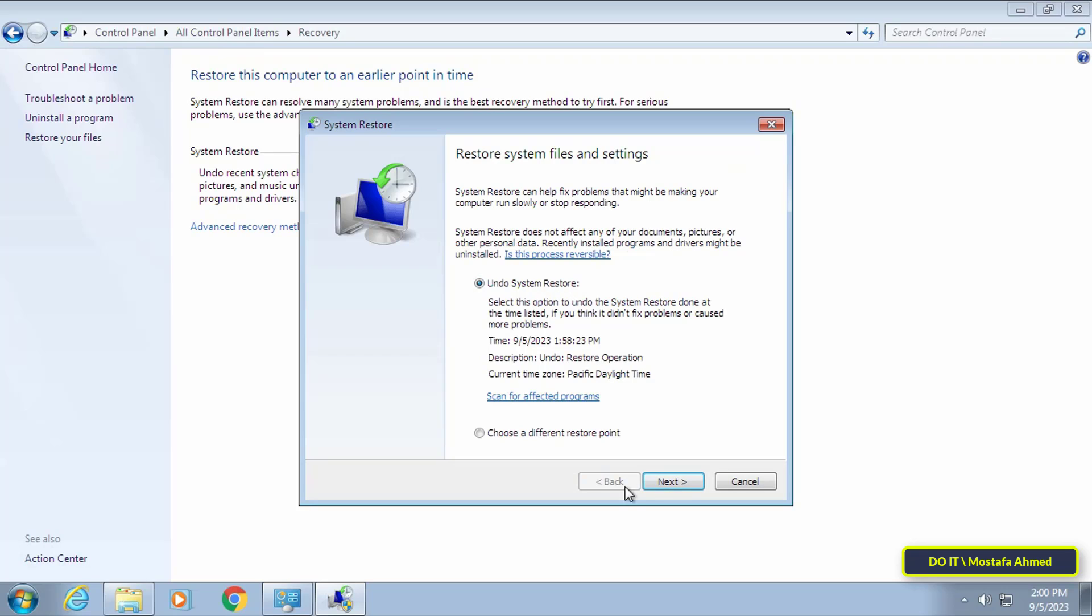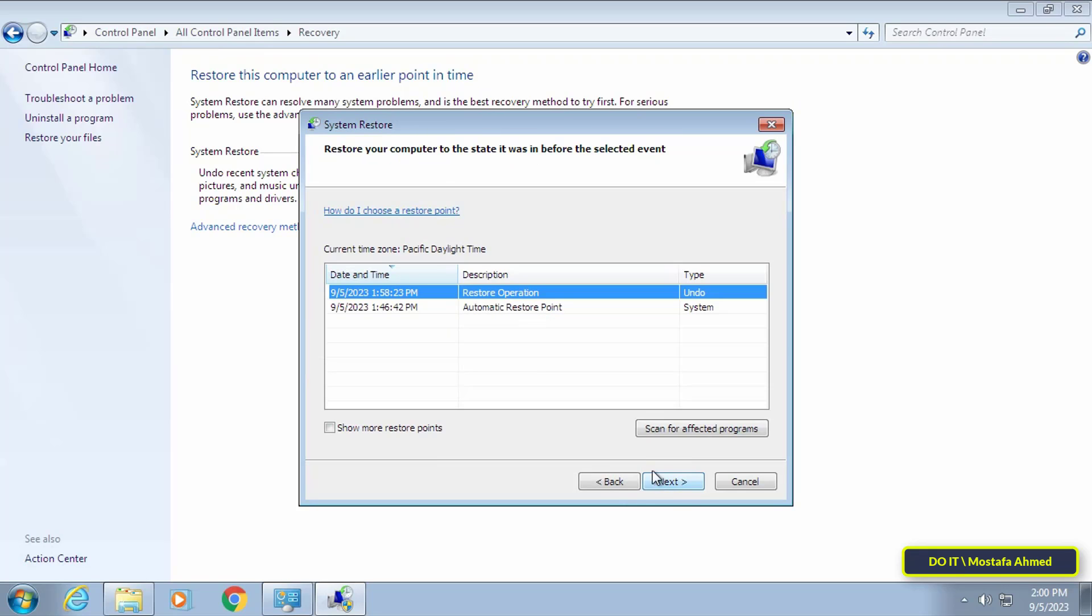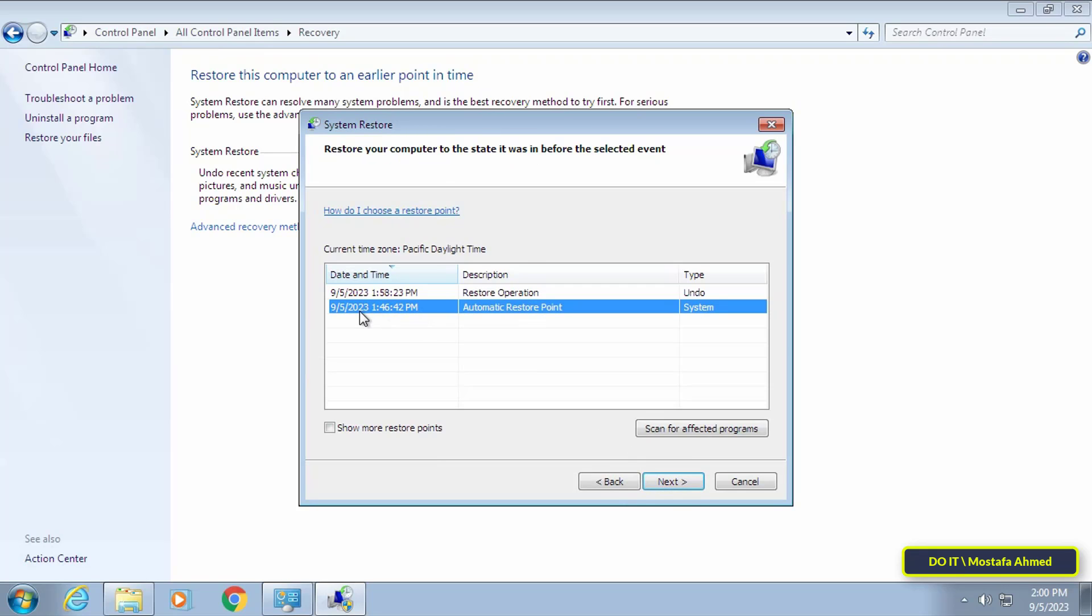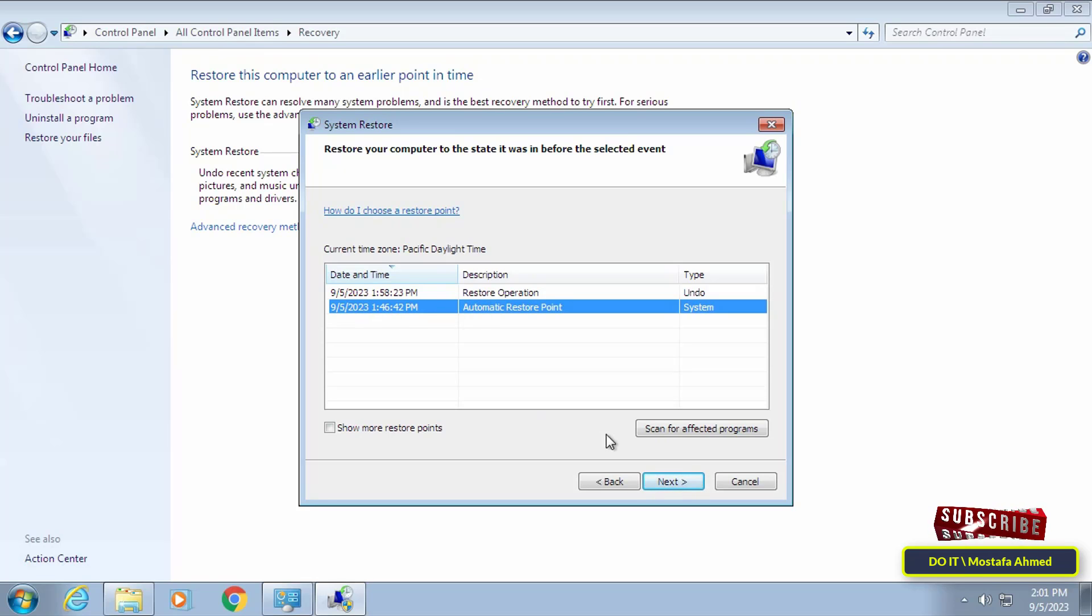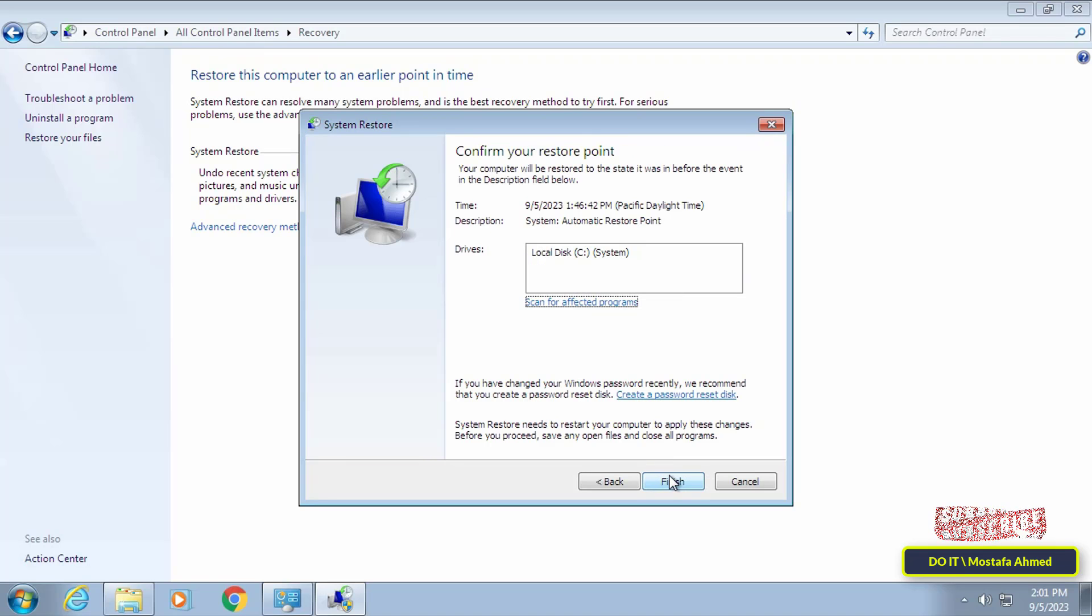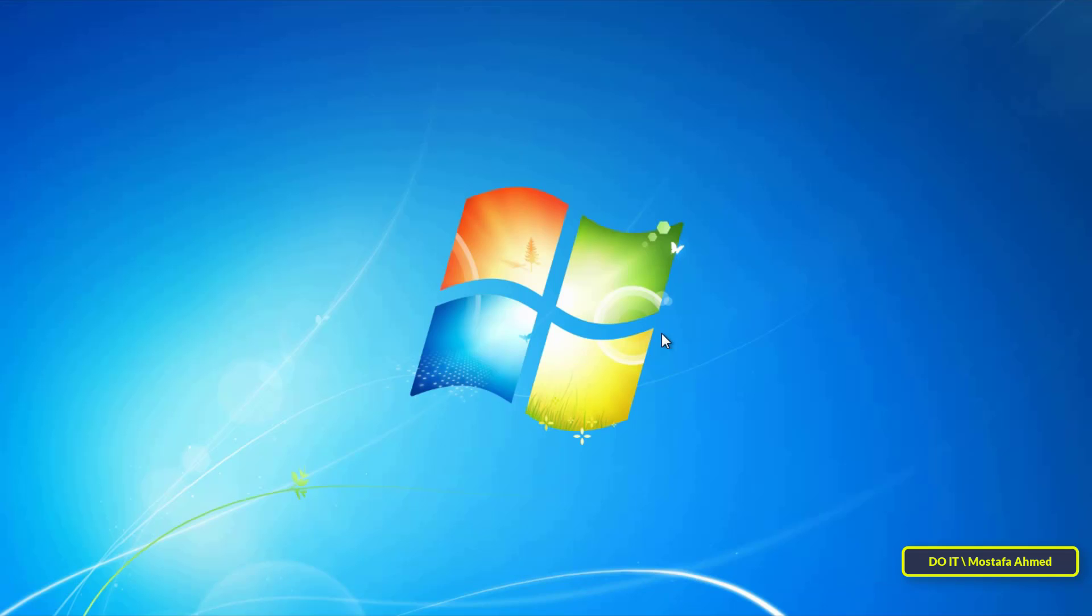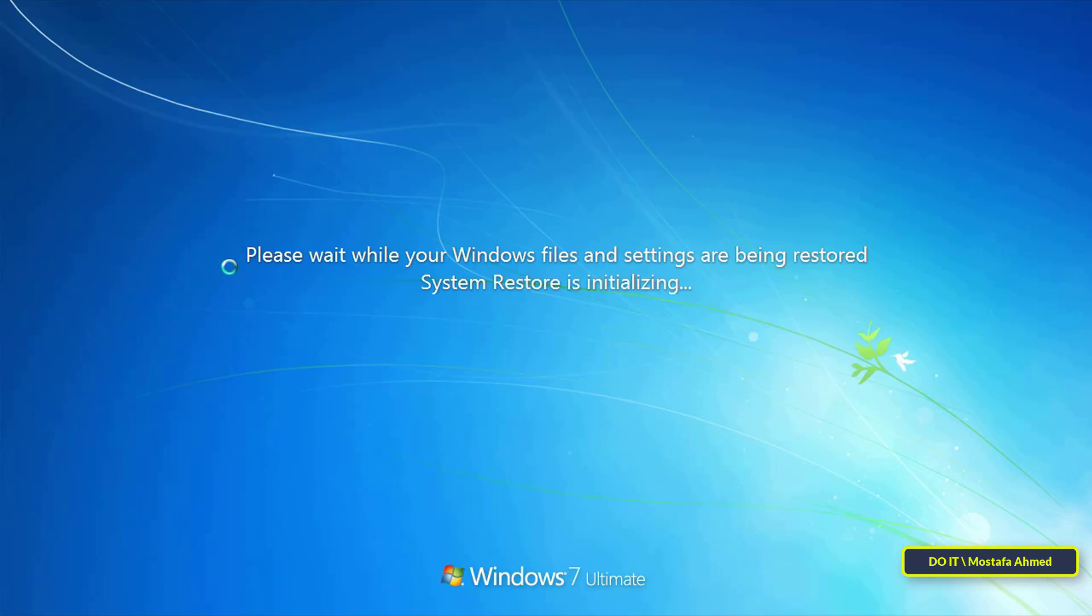Select the option to Choose a Different Restore Point and click on Next button. Then select the point that you want to restore and click on the Next button. Finally, click on the Finish button and Windows will immediately restore the backup. All you have to do is wait until the backup is successfully restored.